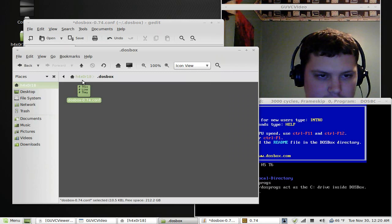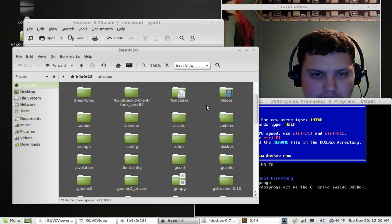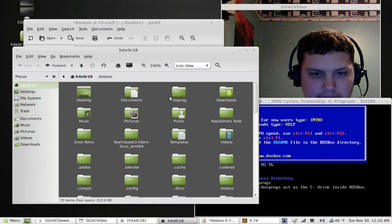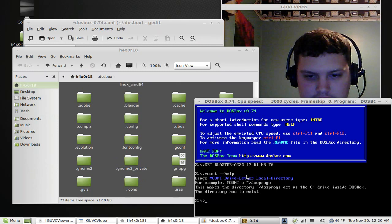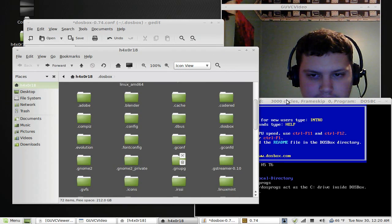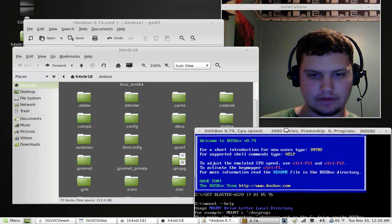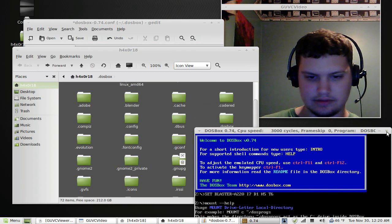When you look in this directory here, I already have a DOS prog, which is what it said in here. So I'm going to close this.